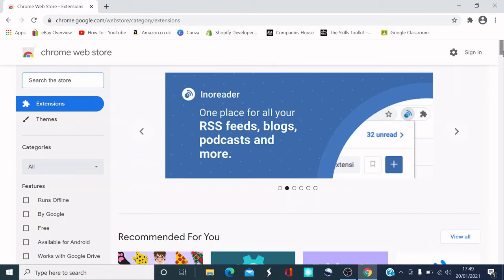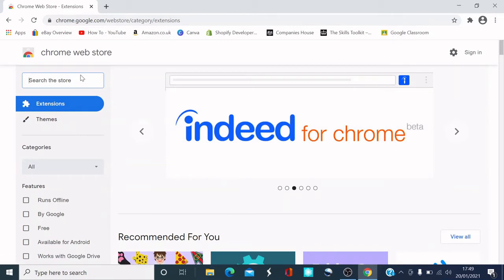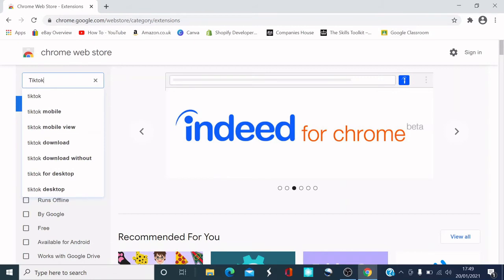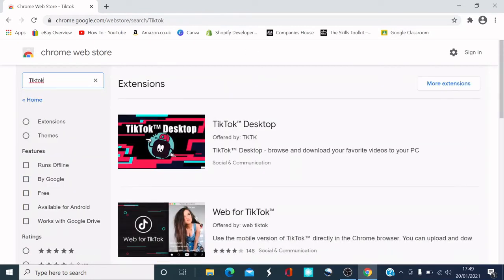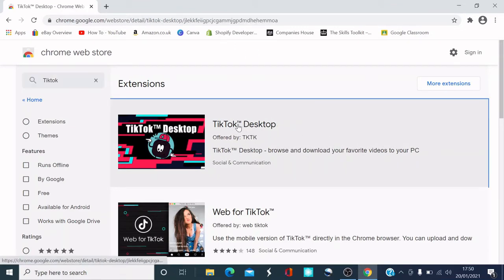So guys, this is the Google Web Store. What you want to do is in the search box here, type in TikTok and return. The first one is TikTok desktop. This is by TikTok themselves. So what you want to do is click on that.